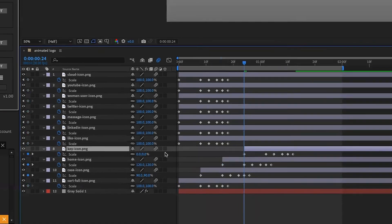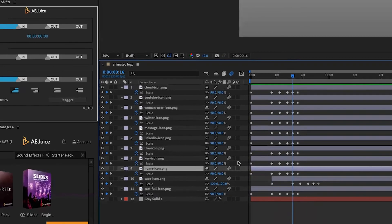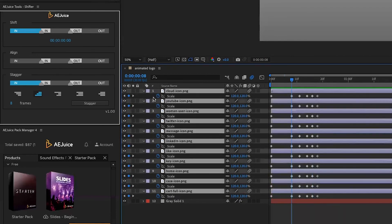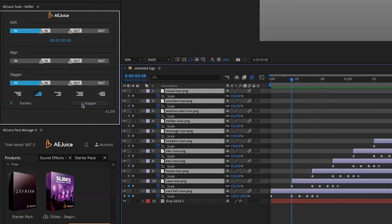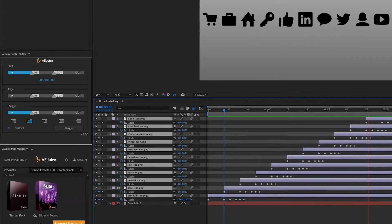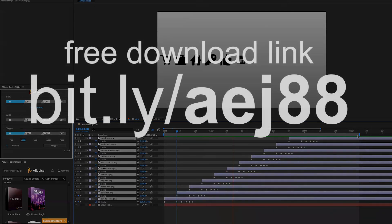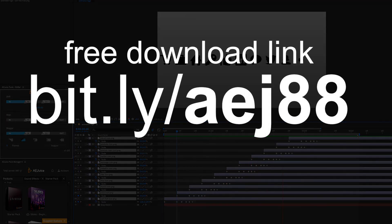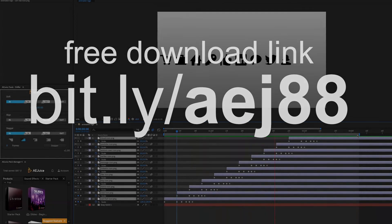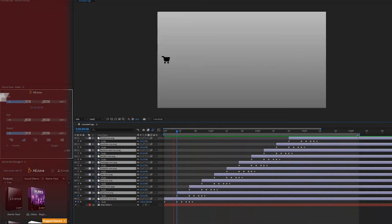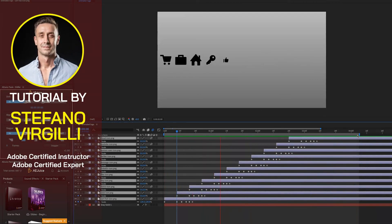But now with this tool I can do it super fast with just one click. Stagger, and there you go. Get a copy of AEJuice, the free plugins, and if you want to upgrade to premium, follow my referral code—it helps me create content for this channel. Thank you for watching.